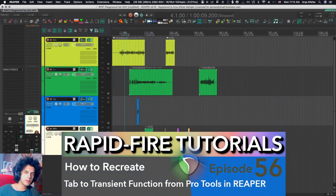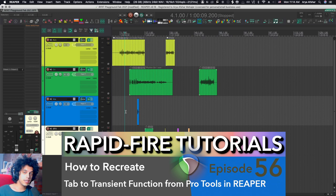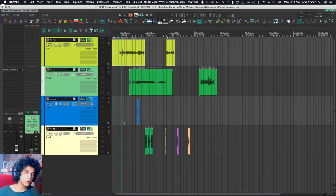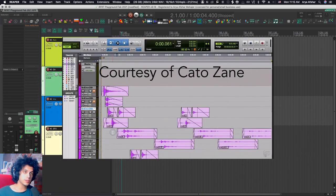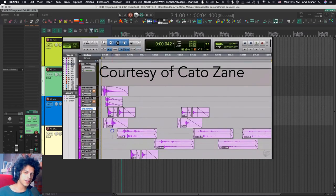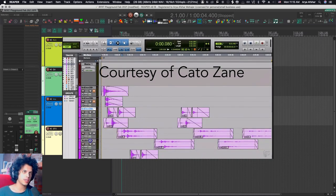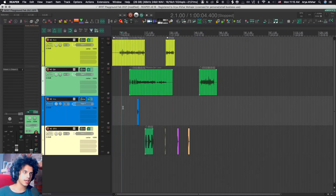Hey, how's it going? Welcome to Rapid Fire Reaper Tutorials, all info no fluff. Today I wanted to show you how to recreate the tab to transient function from Pro Tools. So in Pro Tools, the tab is one of those buttons that kind of becomes like a twitch for Pro Tools users because it's a great way of navigating around your track.